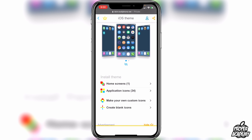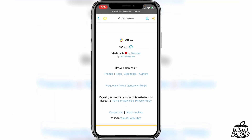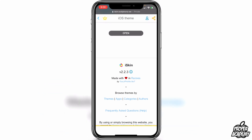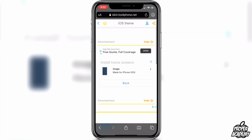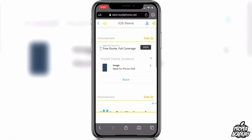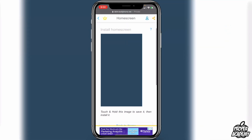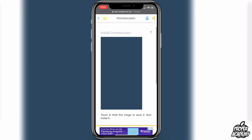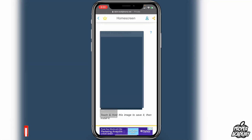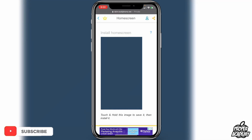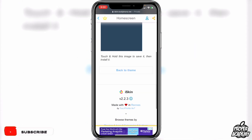If you want the background, click on 'Home Screens' and give it a second to load. Click on the image, wait for it to fully load, then long-press on the image and tap 'Add to Photos.' This saves the wallpaper so you can set it as your background later.